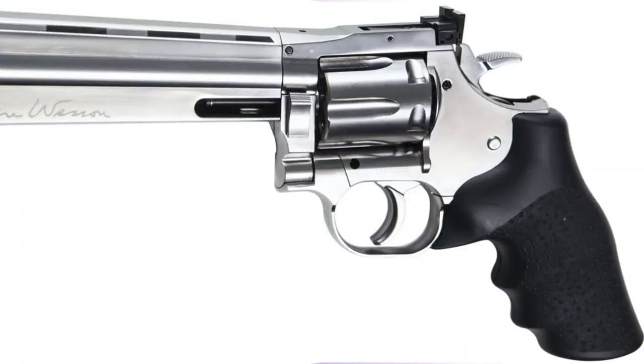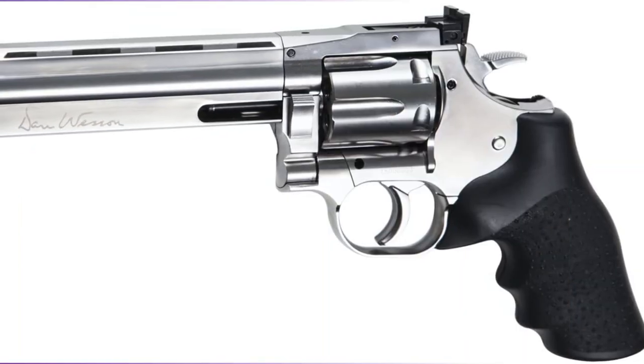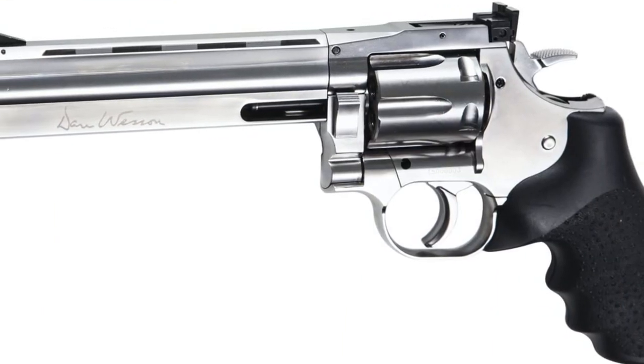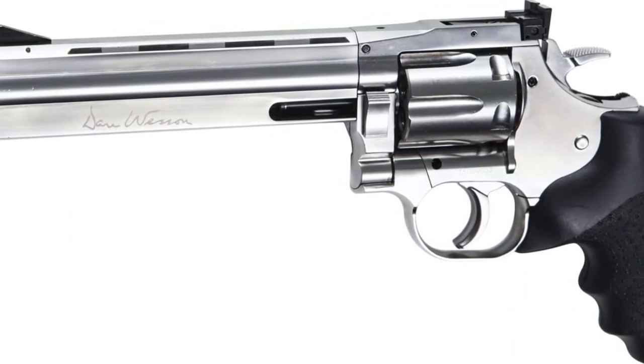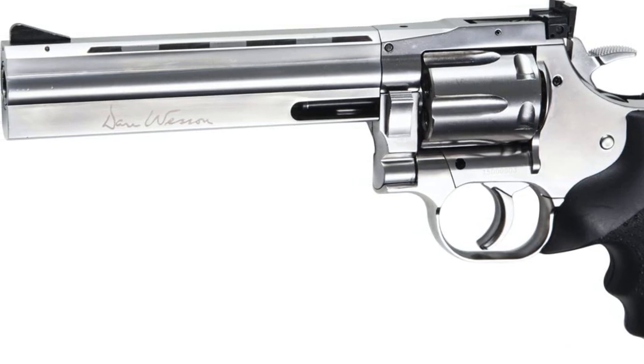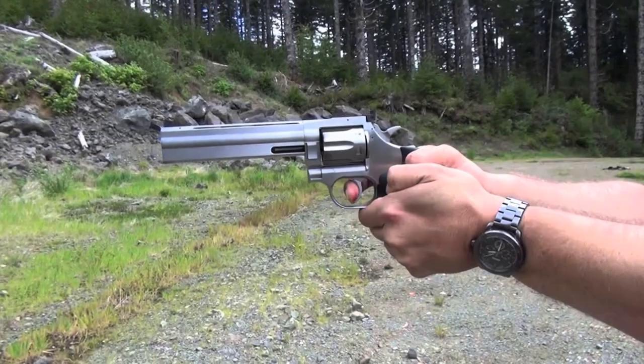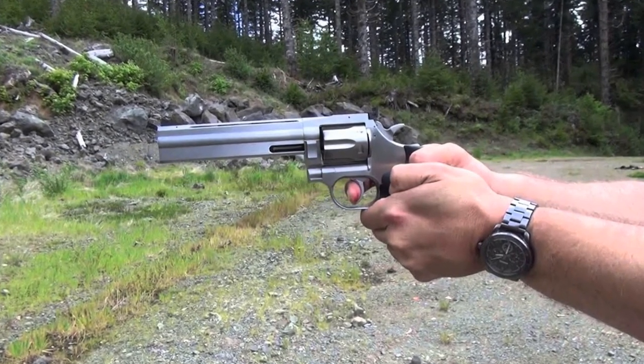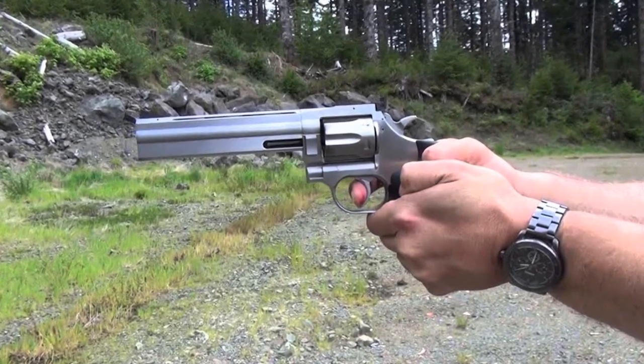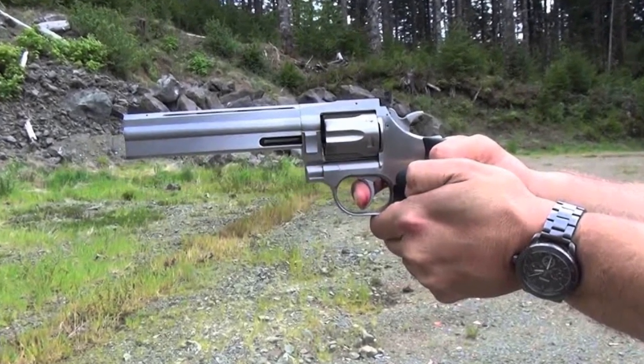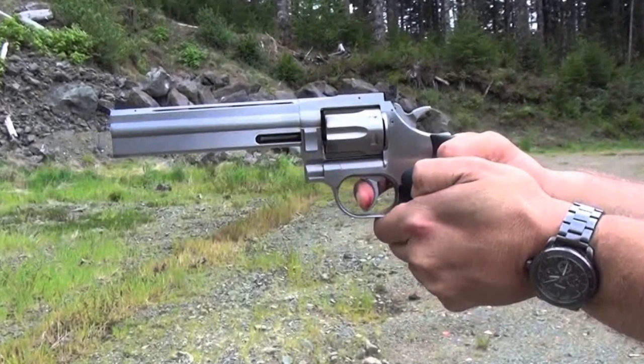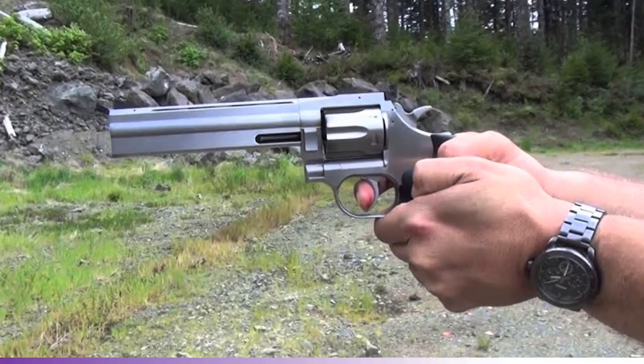The original Dan Wesson revolver improved on the accuracy and service life of the traditional double-action revolver design. The double-action trigger is short and relatively light while the single action is light and crisp. Dan Wesson revolvers became legendary as the preferred choice of serious revolver lovers and competition shooters because they were extremely well-made and accurate.